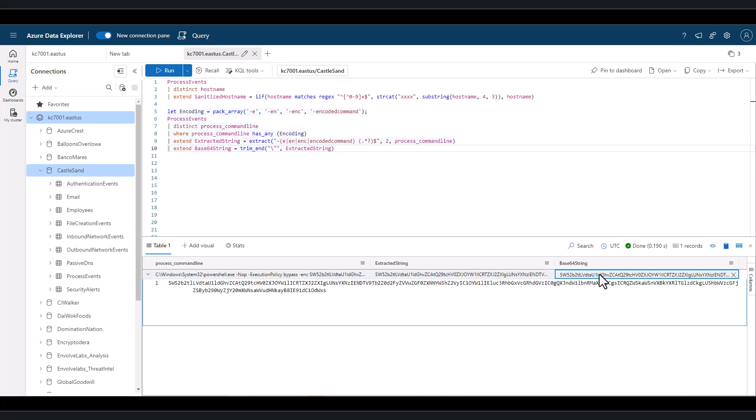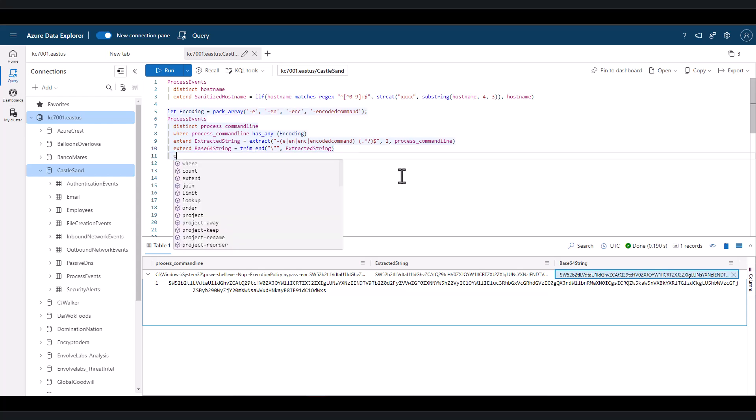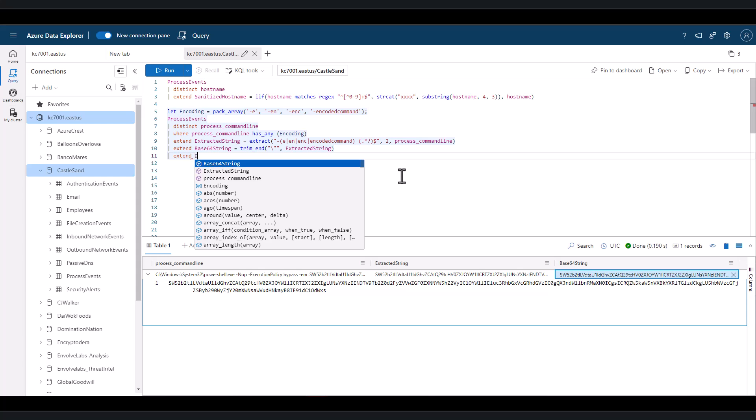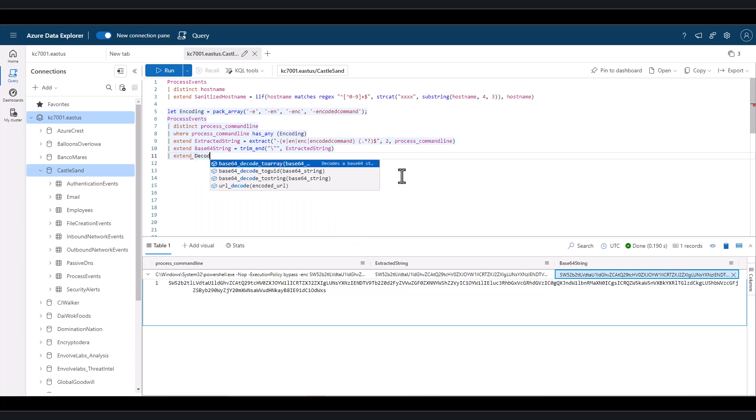Now that it's cleaned up, we have the Base64 string isolated. If we wanted to decode the Base64 string to identify what is being executed, KQL has a Base64DecodeToString function to help us out.